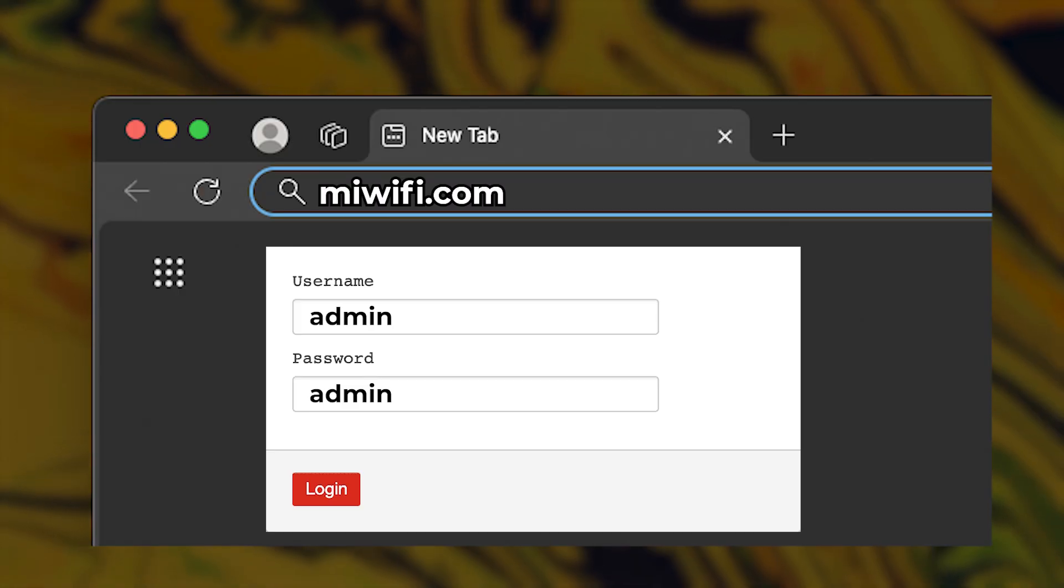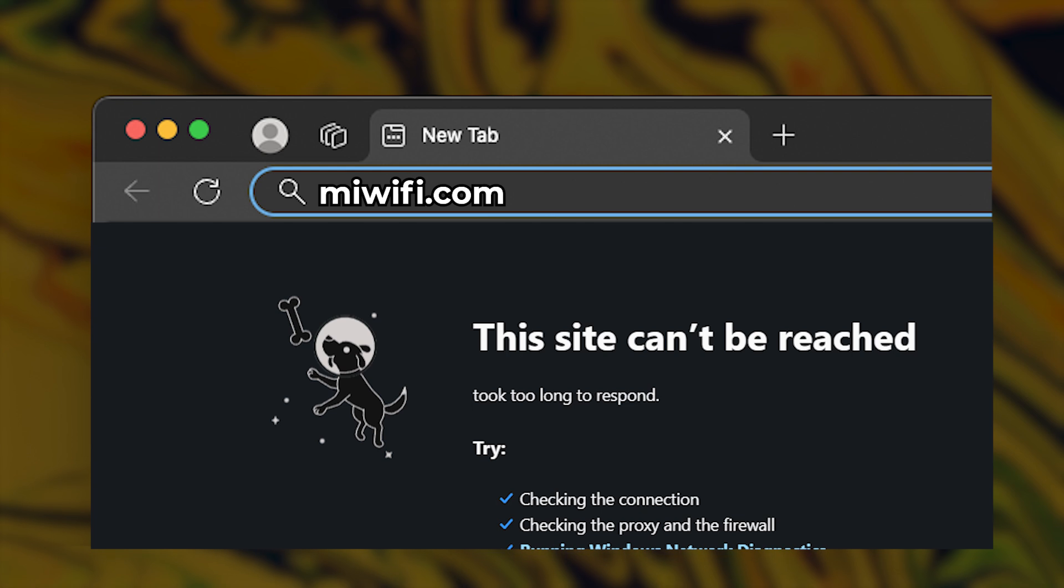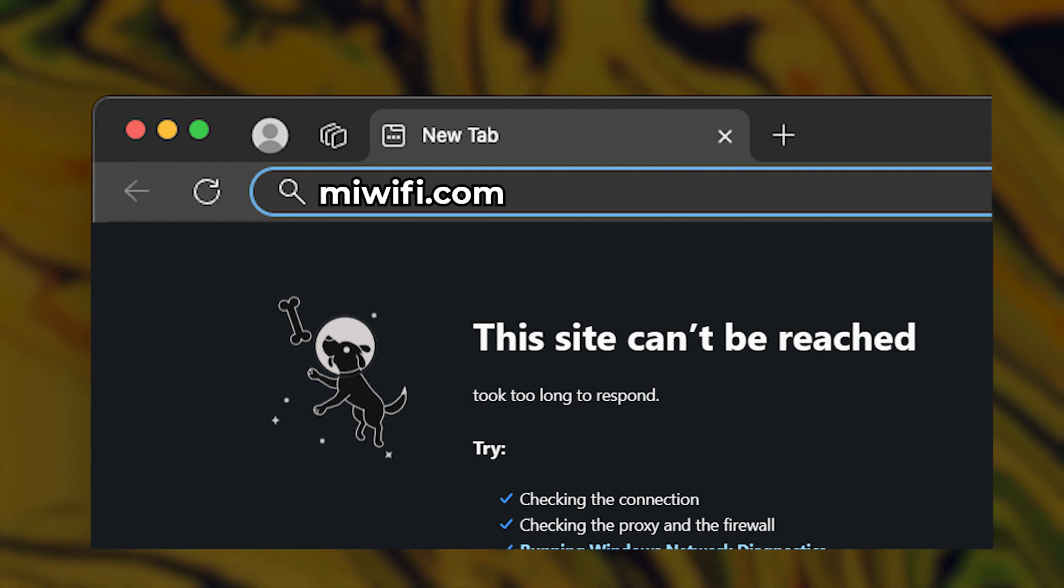Sometimes, the login information could be wrong. In this case, you must reset the router to the factory settings.